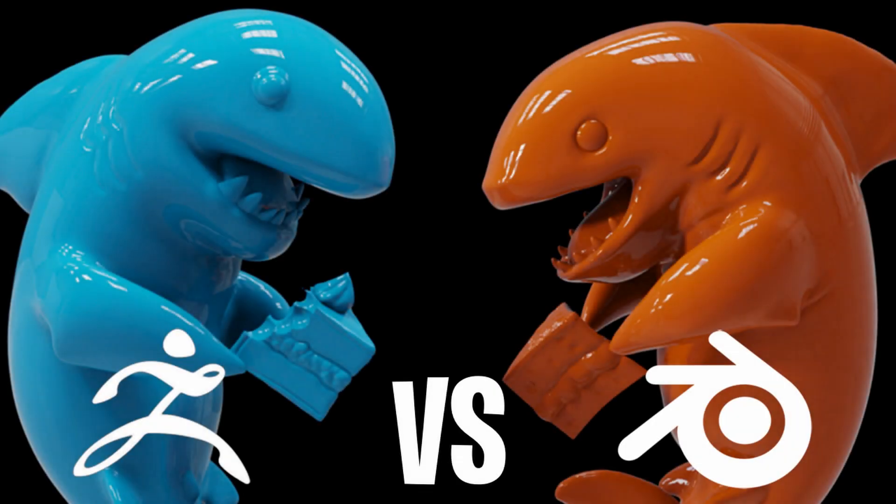Hey, welcome back. My name is Al. Today I have another ZBrush vs. Blender sculpt for you.